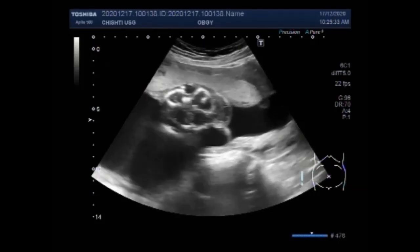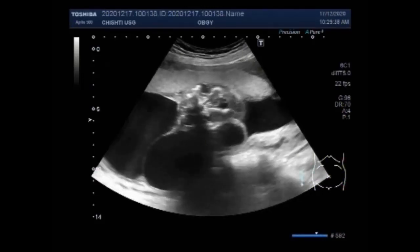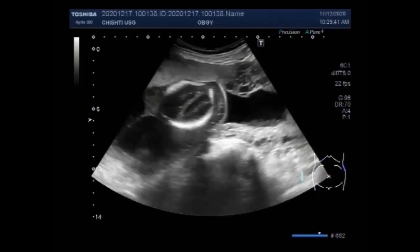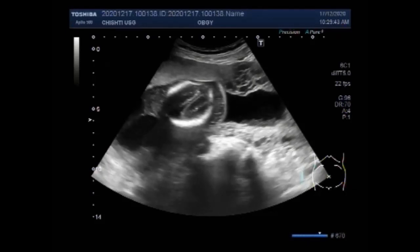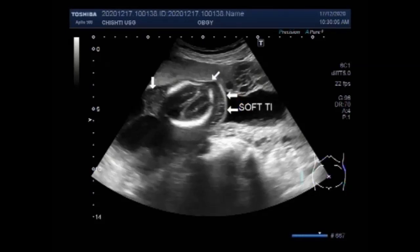Neural tube defects are birth defects of the brain, spine and spinal cord. They happen in the first month of pregnancy, often before a woman even knows that she is pregnant. The two most common neural tube defects are spina bifida and encephalocele. In spina bifida, the fetal spine column doesn't close completely. Now you can see the fetal soft tissue edema in the head of the fetus.